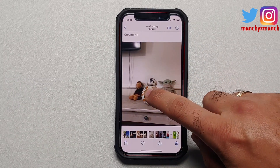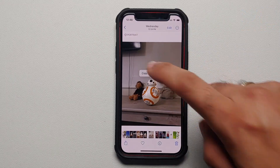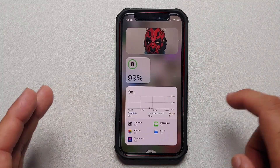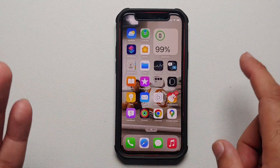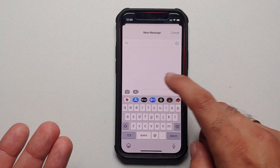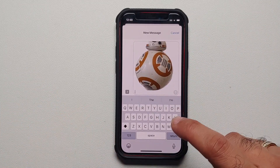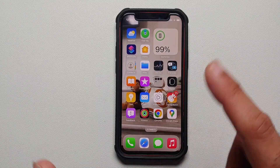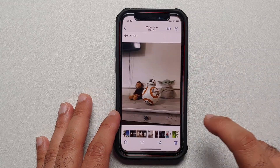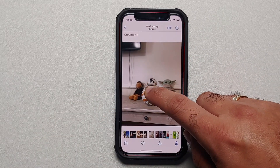Yes, you can. Press and hold, copy, then go into the Messages application and send it to anybody you want. Here, let's go into Messages, create a new message, go into the message field and paste. That is one way of doing it.